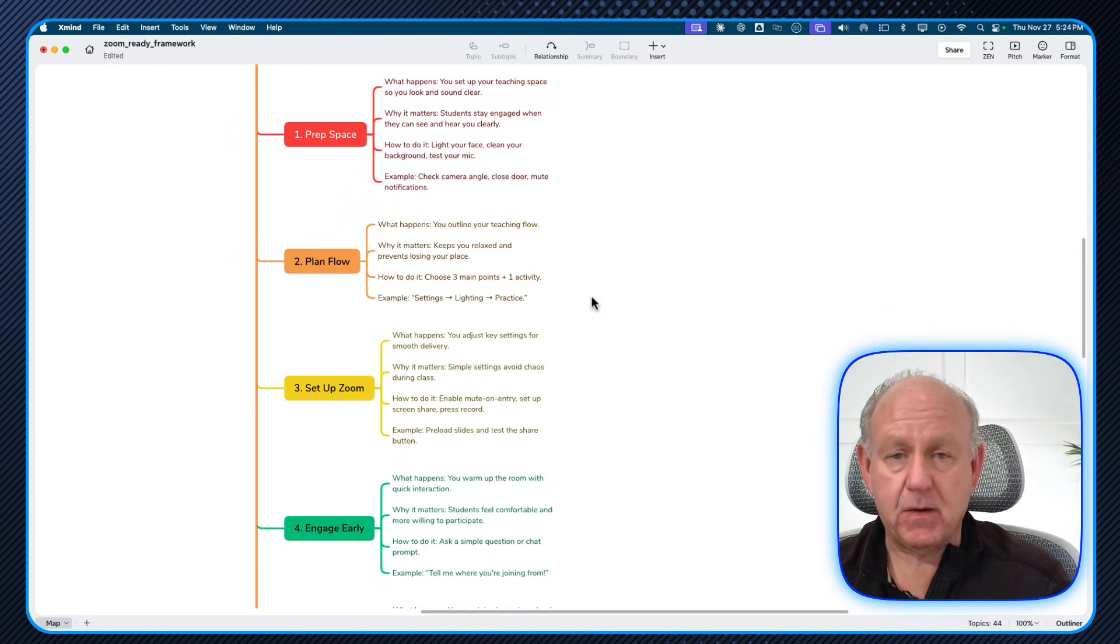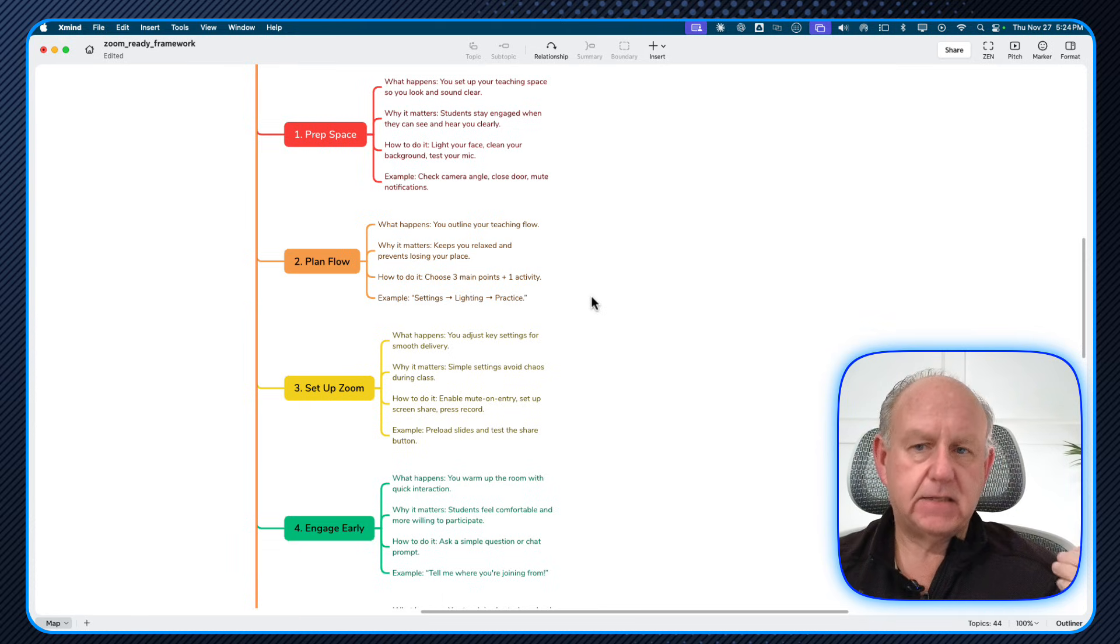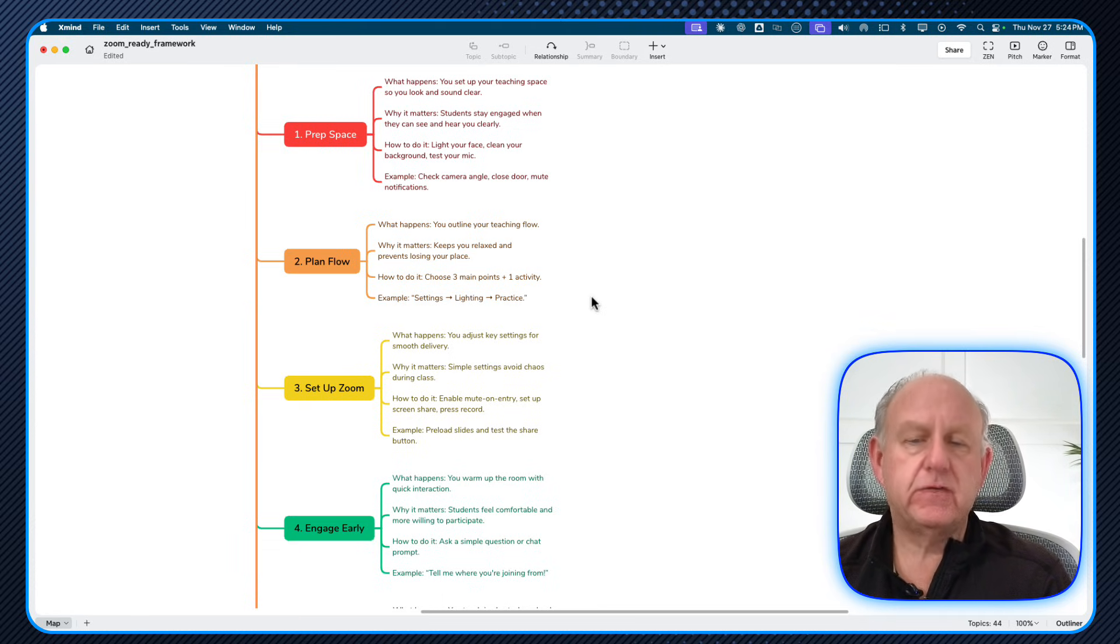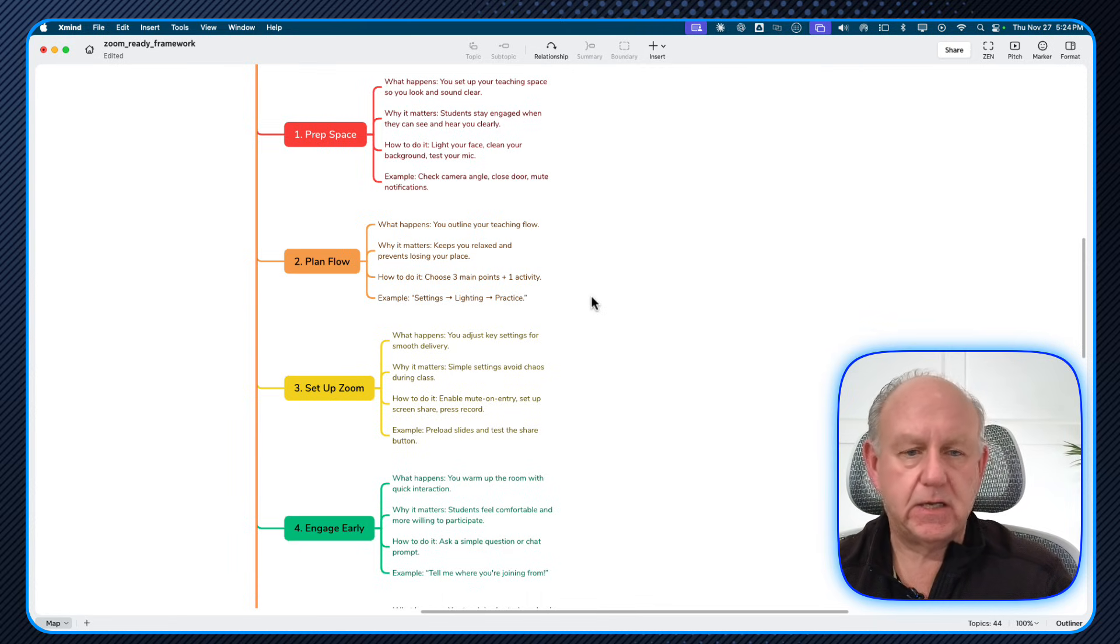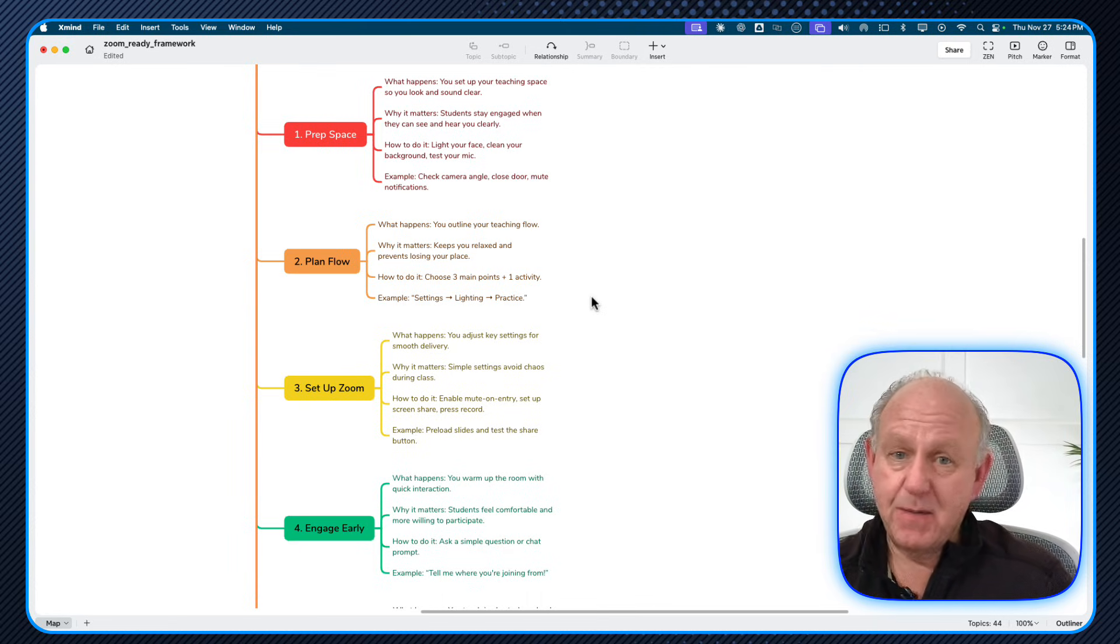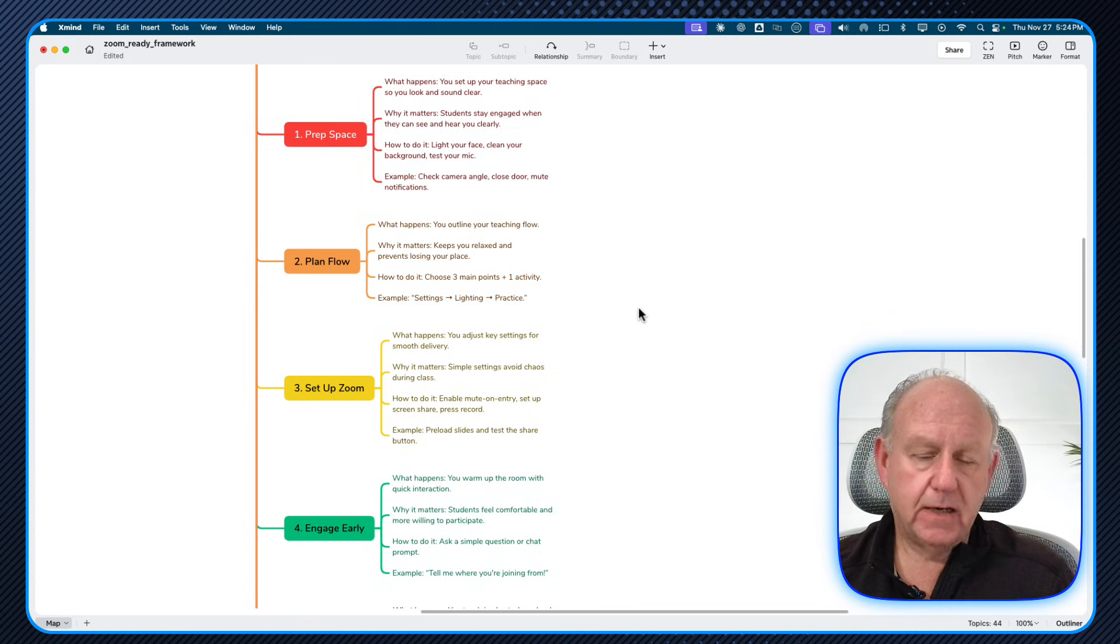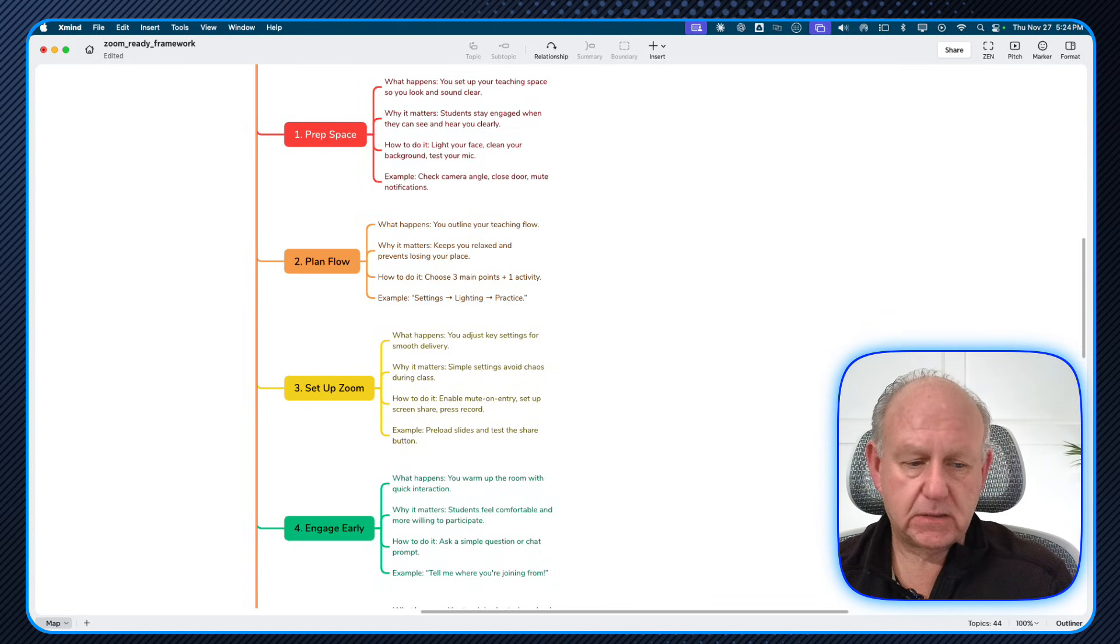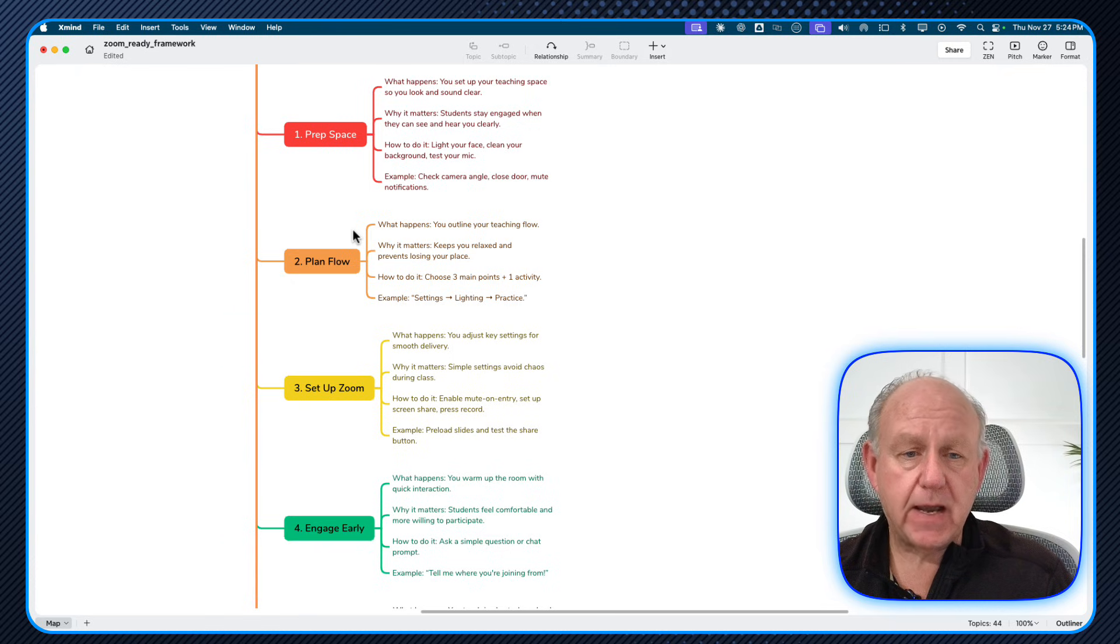So here's the little hack and I want you to kind of think of this as something that you can use to create infographics whenever you want for any kind of the process or frameworks that you're teaching. Big or small, doesn't matter. And especially works well if you're using these mind maps.